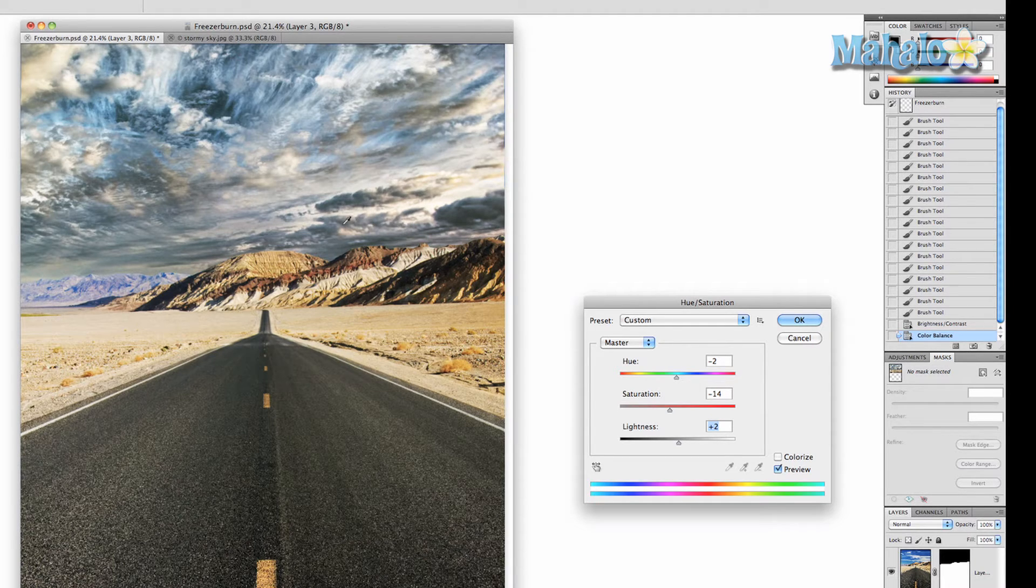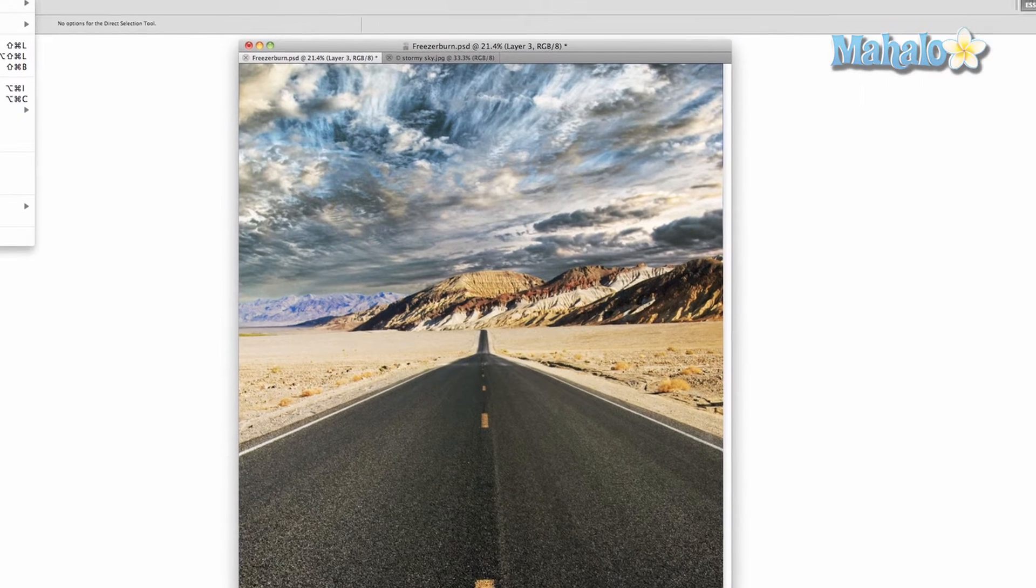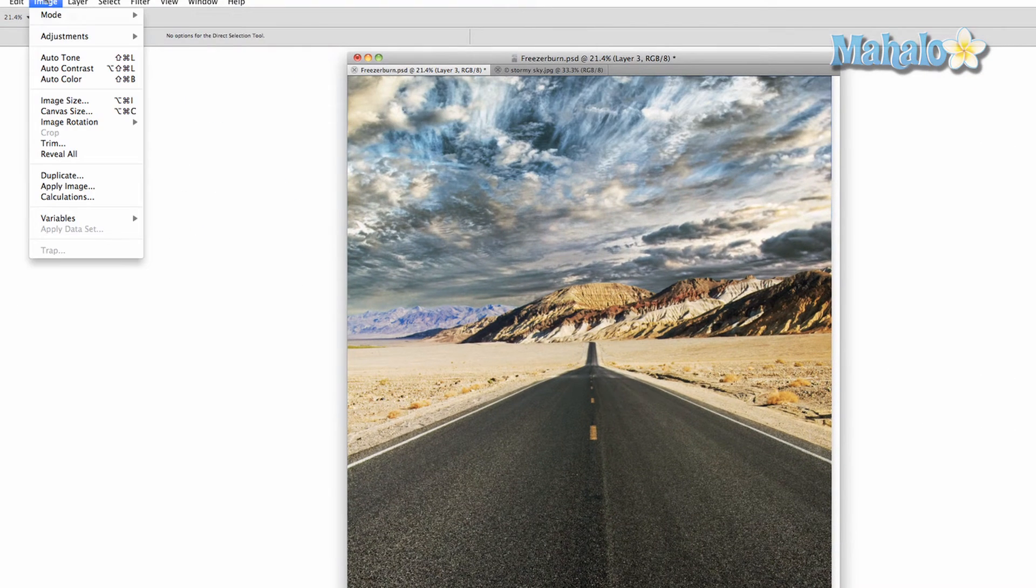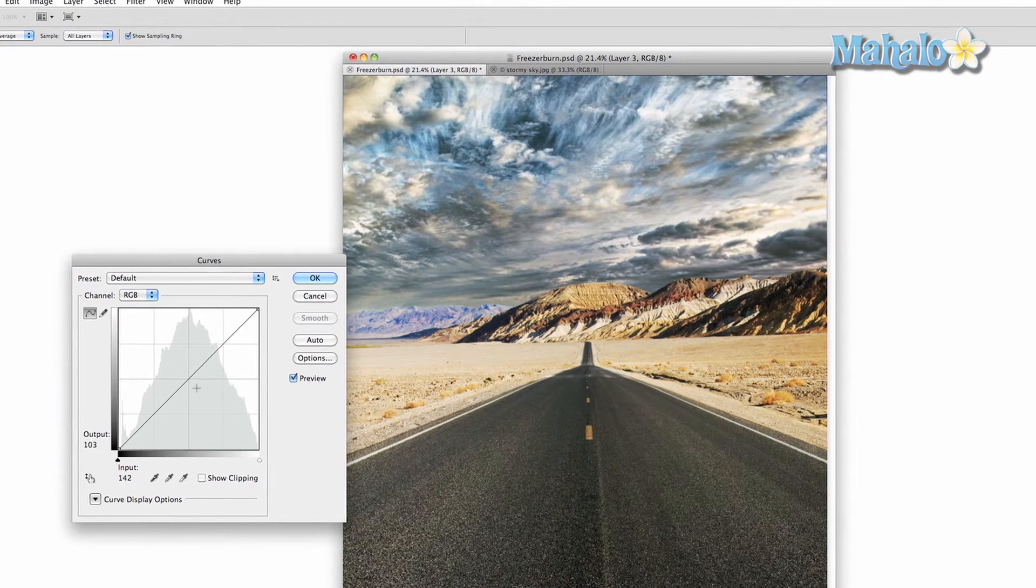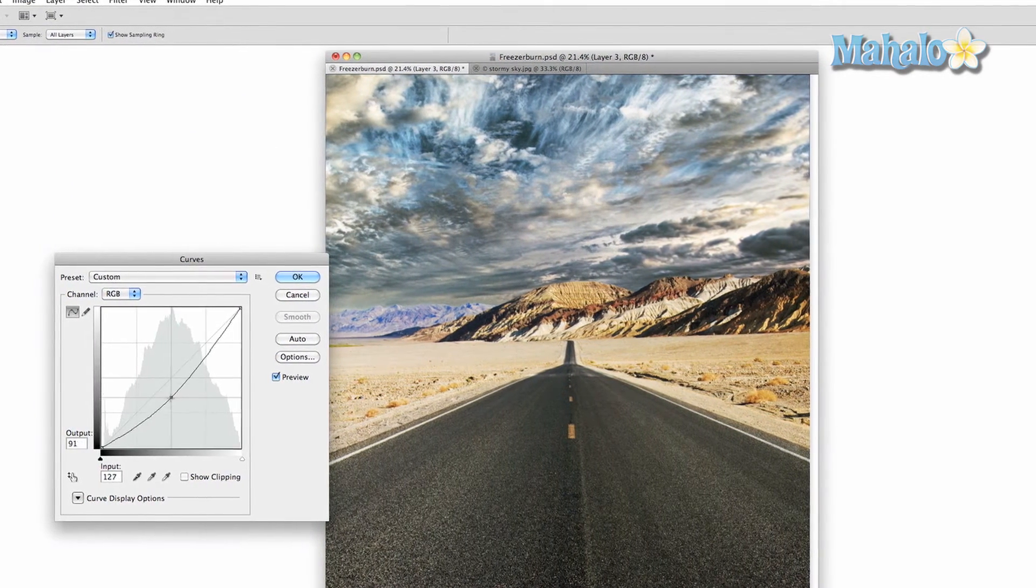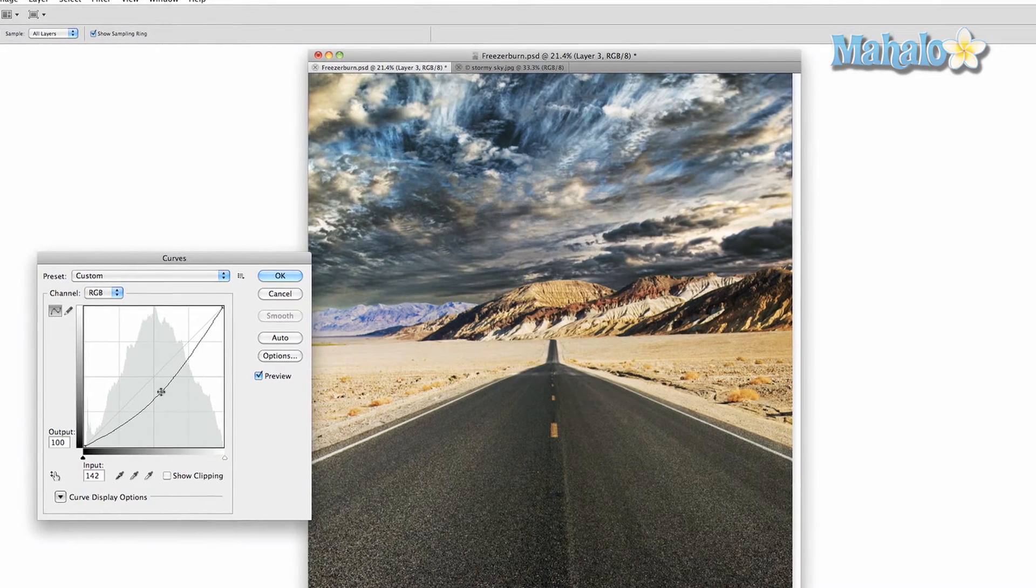Now let's go to image adjustments and curves and see if we can't make a couple of changes to the curves here so we can get them to match. That's pretty good, but I still want to experiment a little bit more to get it to match better.